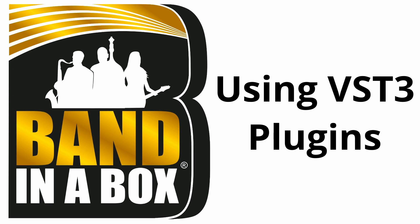Hello and welcome to another great tutorial for Band in a Box. Today we're looking at using VST3 plugins in Band in a Box. This is a new feature for 2025 and we're excited to show you how it works.